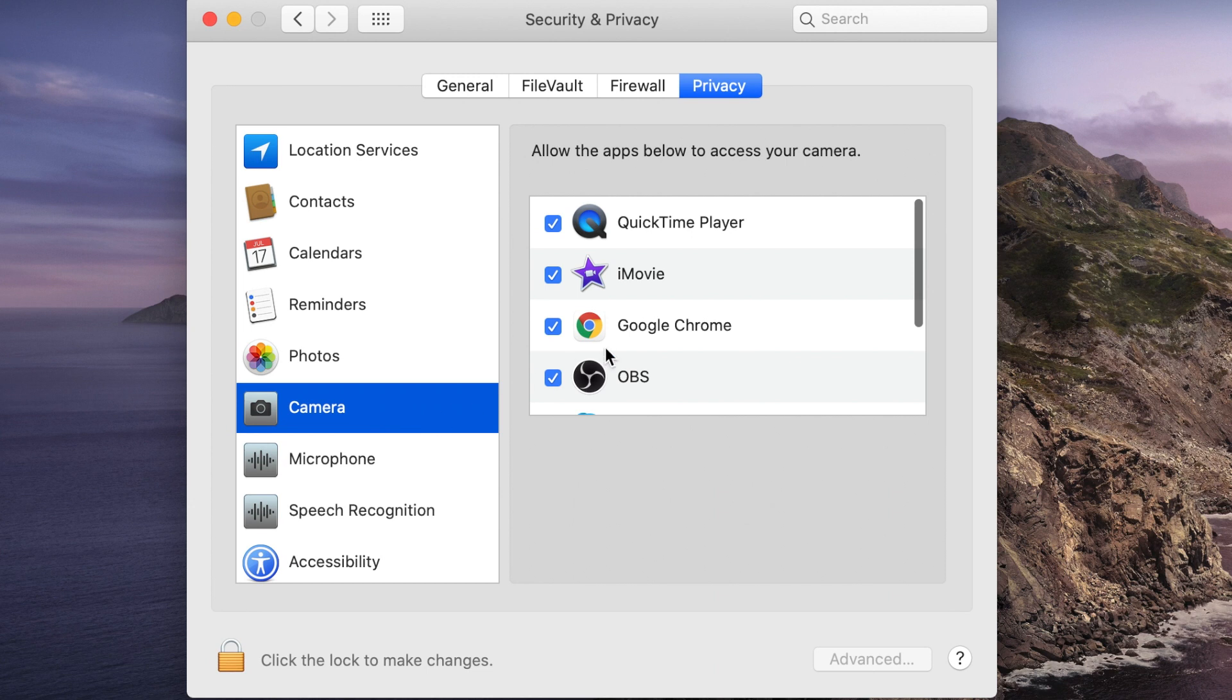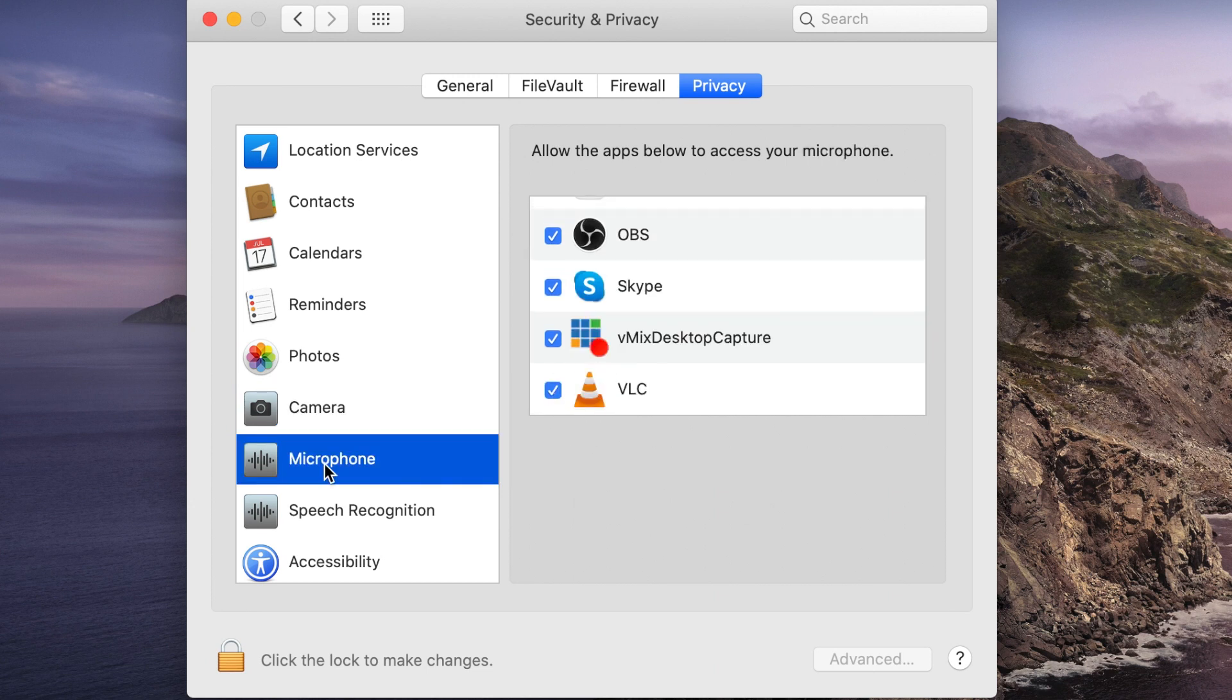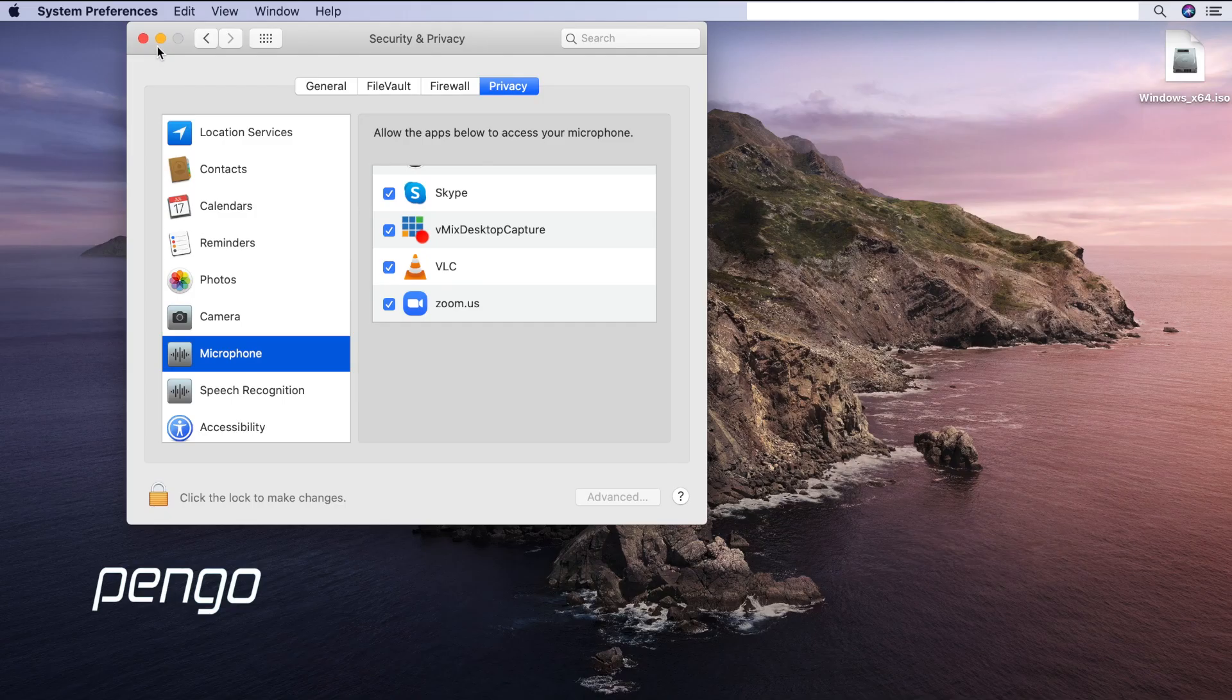Under Privacy section, click Camera on the left-hand column and check the box to allow access. Do the same process with microphone.